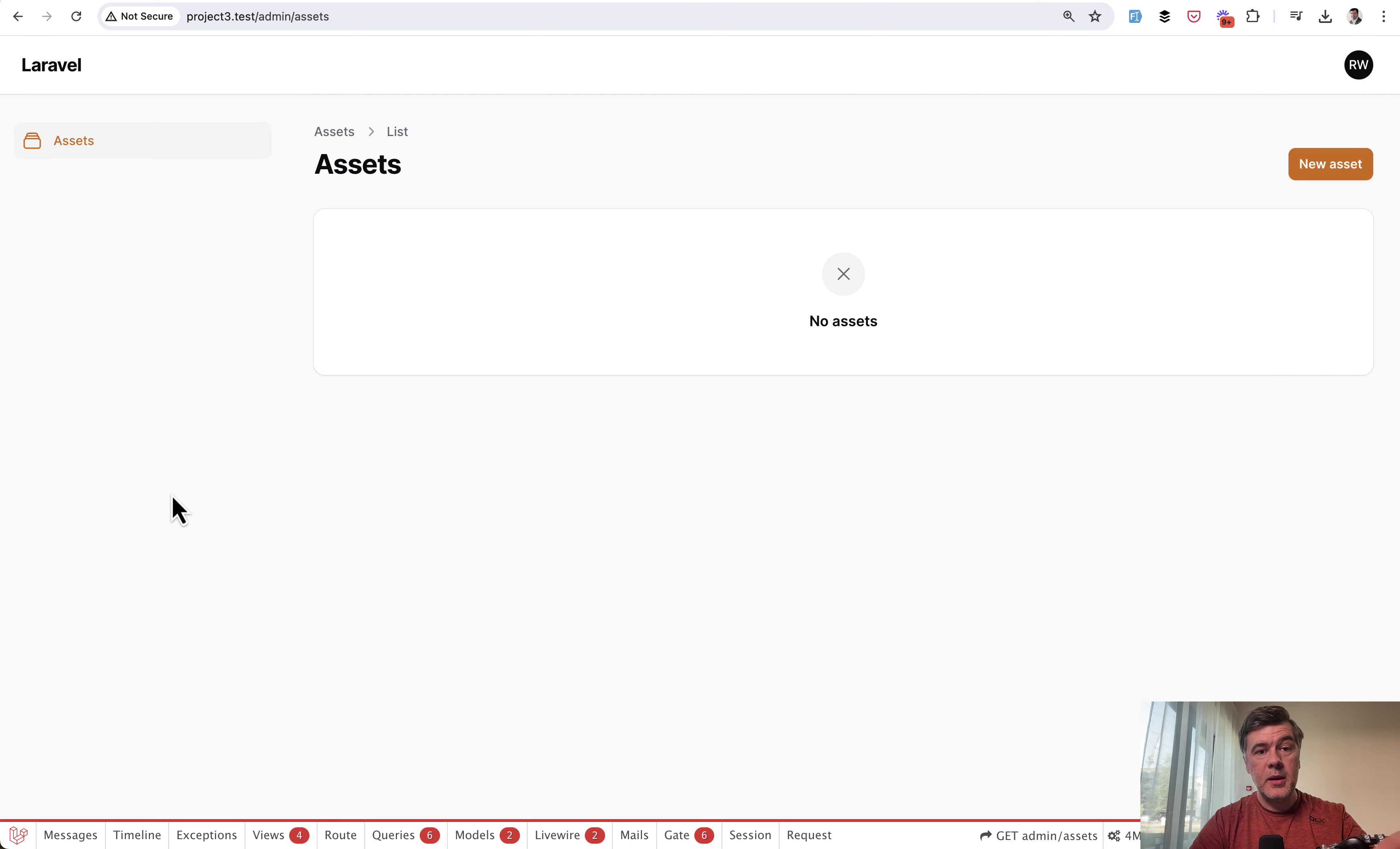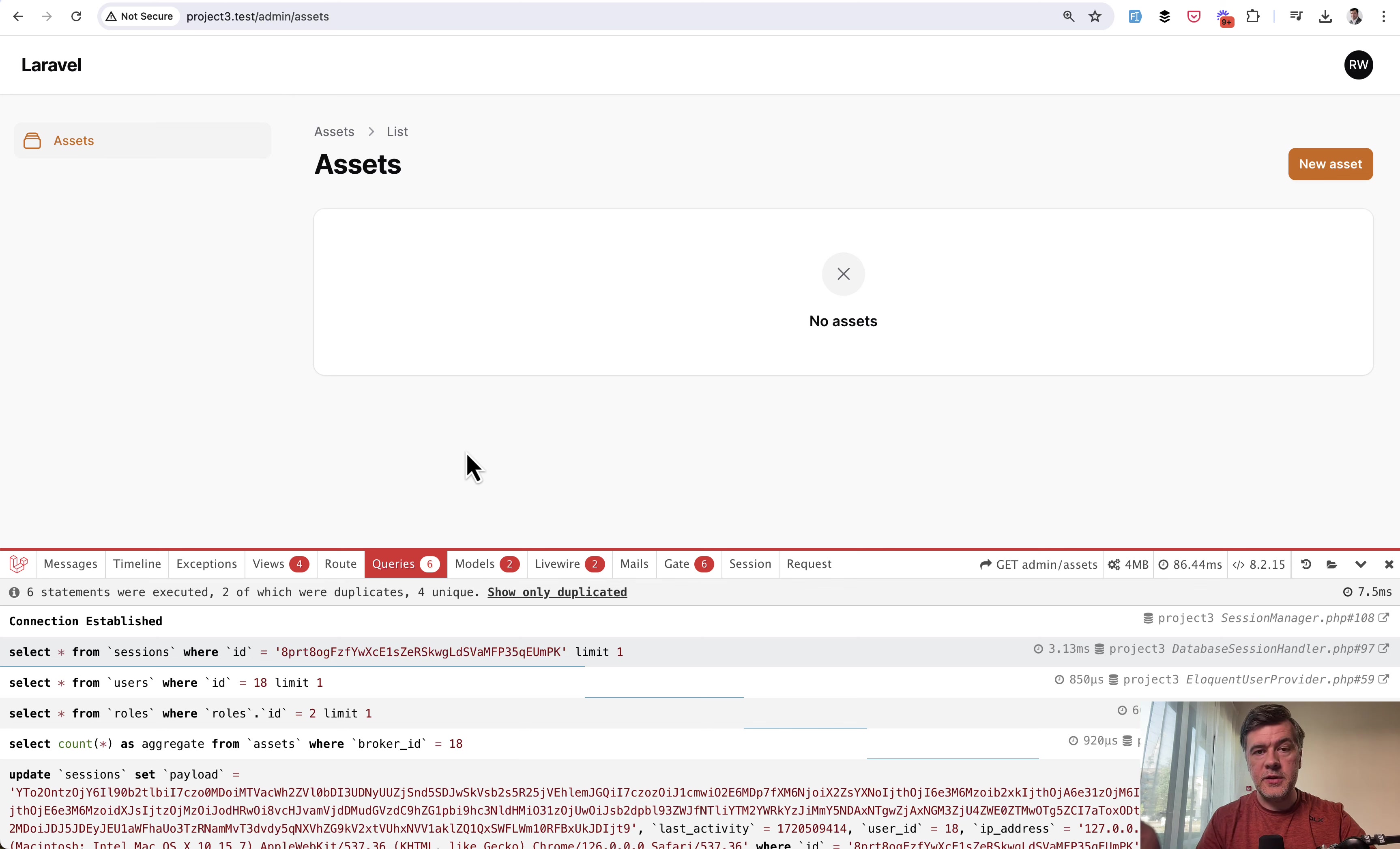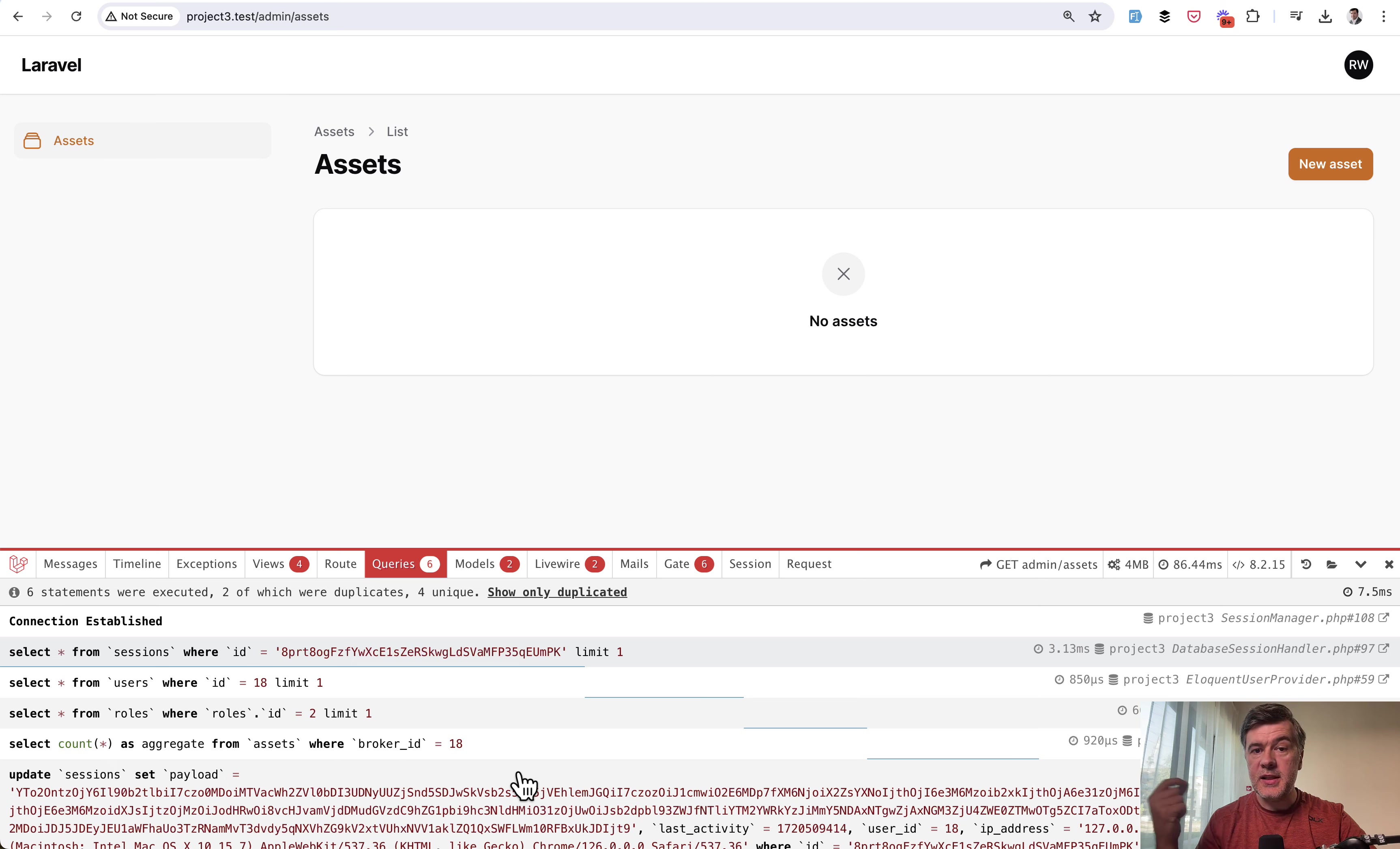Everything is good, but we have additional eloquent query. So we're eager loading the role. And if we take a look at the debug bar, we have select from roles where role ID to. And this is what I meant when I talked about performance in the very beginning of this video. So this is kind of the other end of the spectrum. This code is more readable, but it loads additional SQL query to the database.